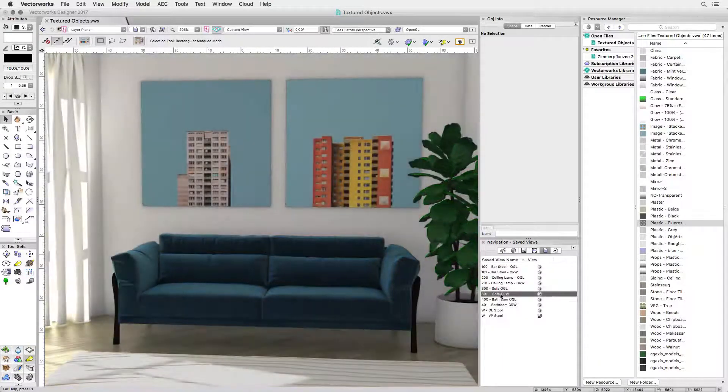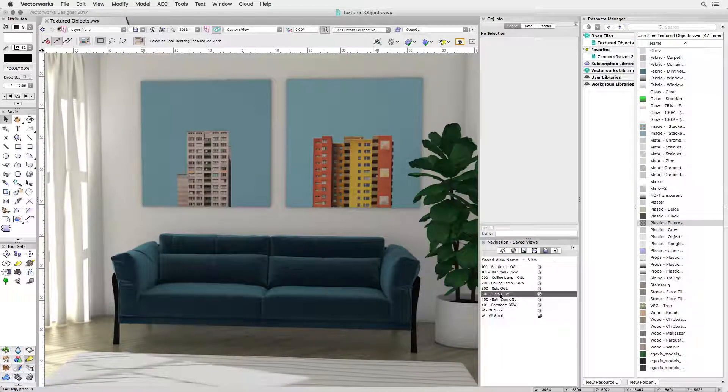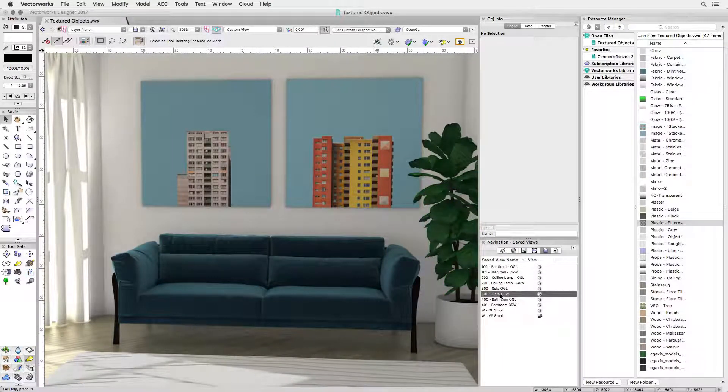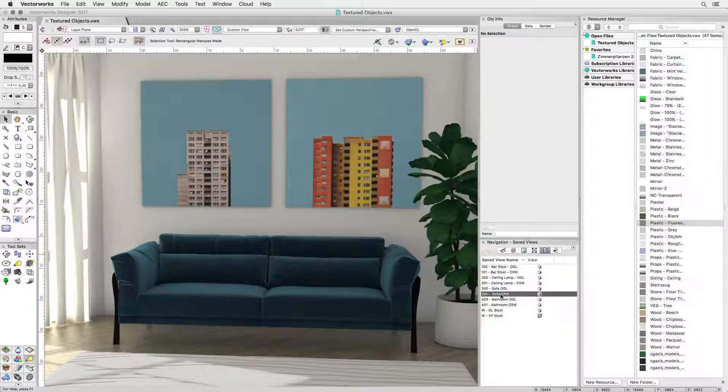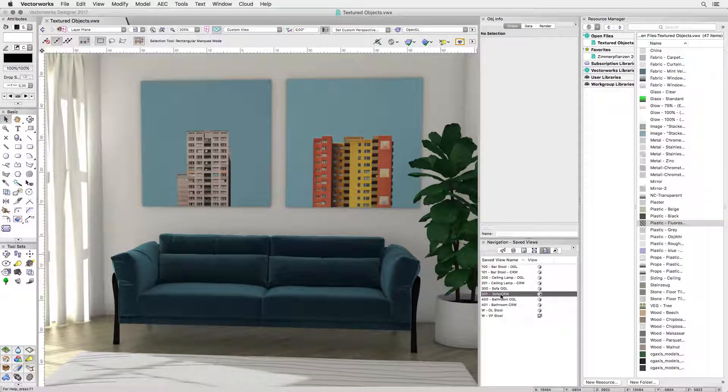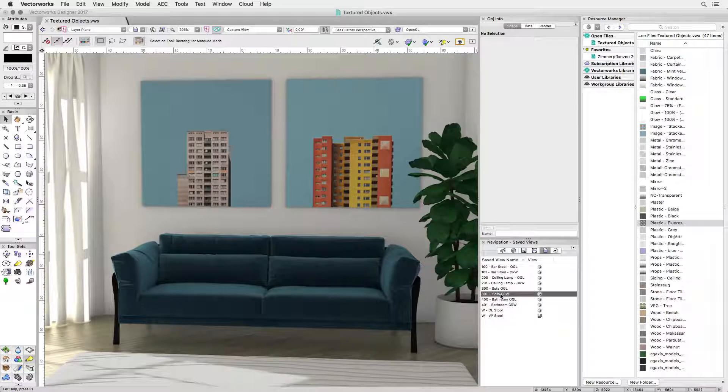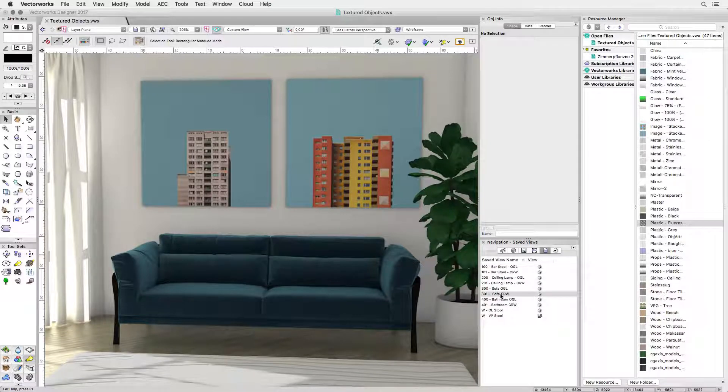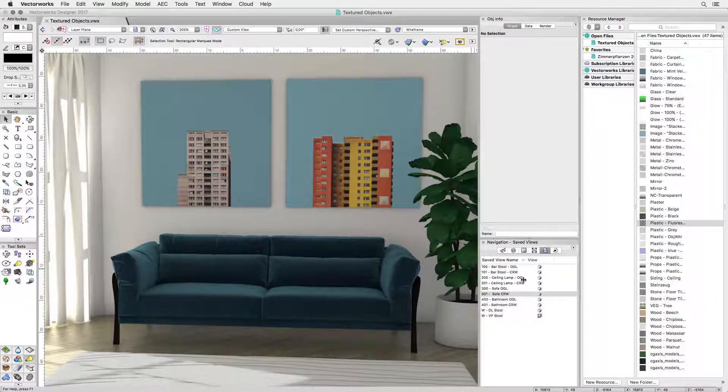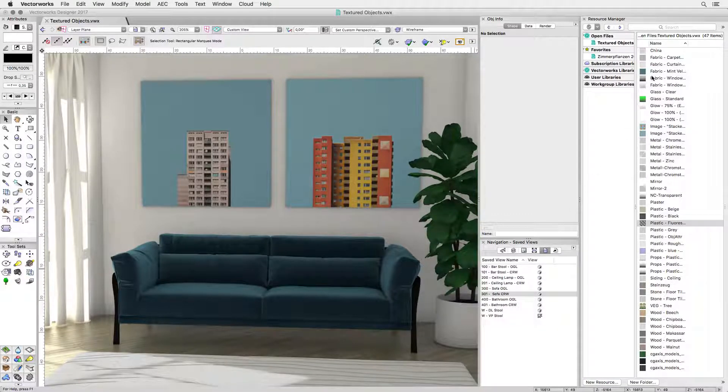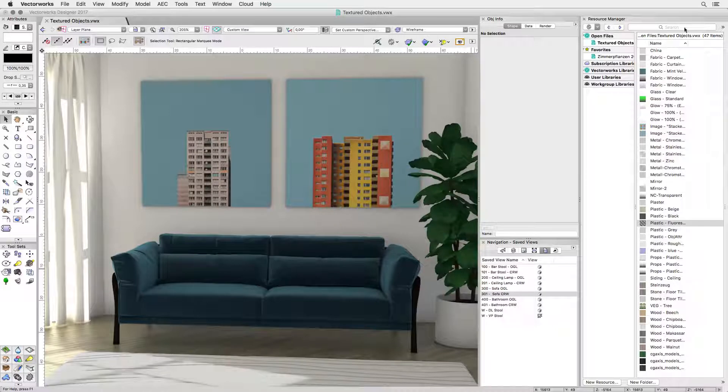Next, rendering fabrics is important in interior scenes. Renderworks has all the tools built in to create all your fabric textures. Notice how the bright sun lights up the curtain? Let's have a look at its texture to find out how it's achieved.